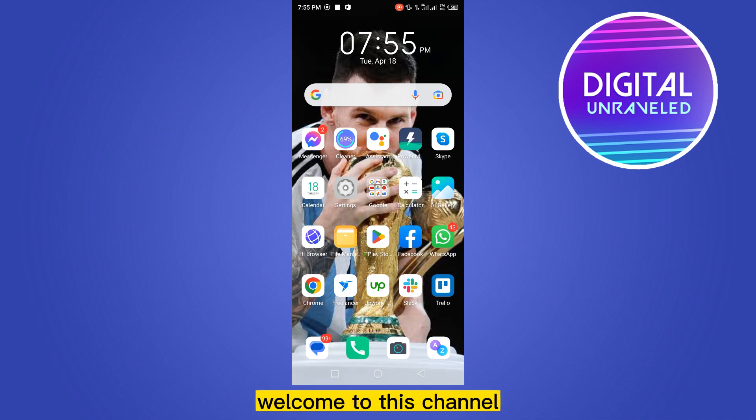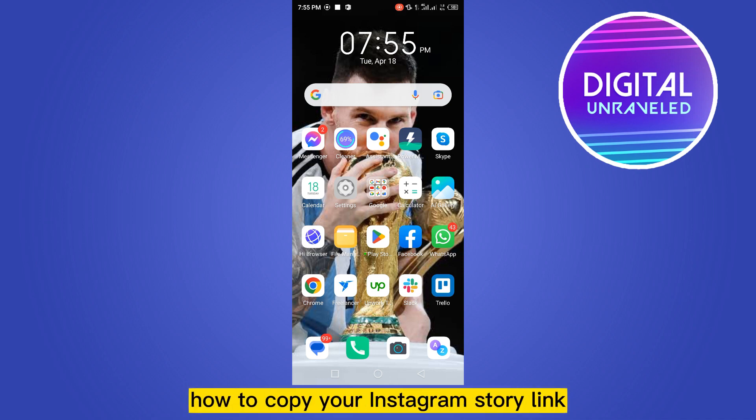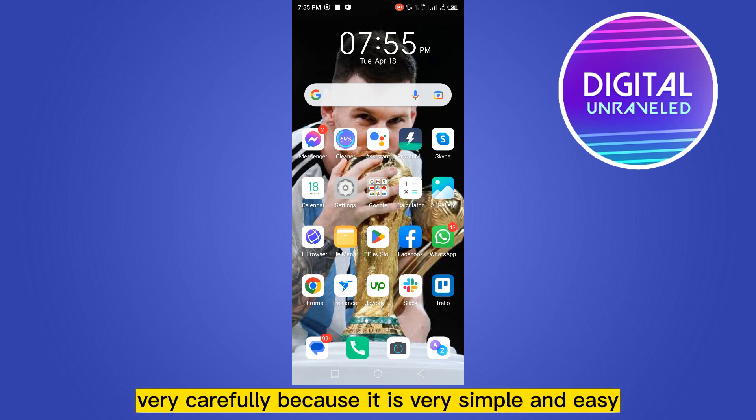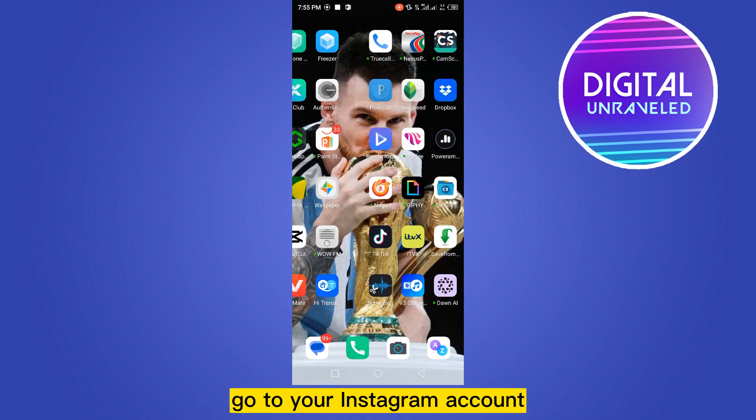Hello everybody, welcome to this channel. Today I'm going to show you how to copy your Instagram story link. Follow my instructions very carefully because it's very simple and easy.